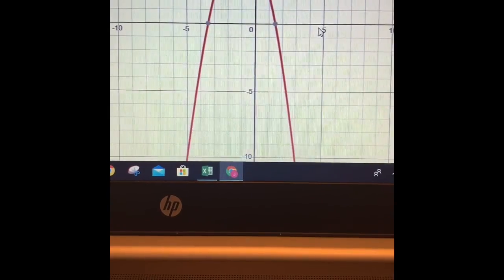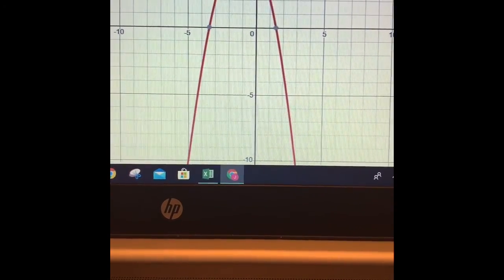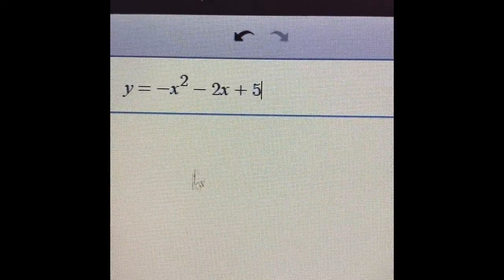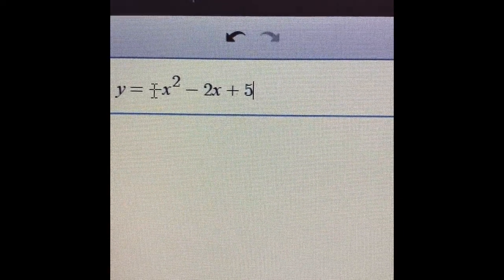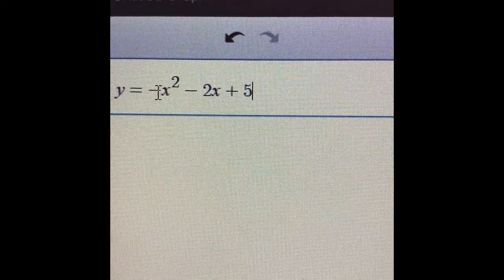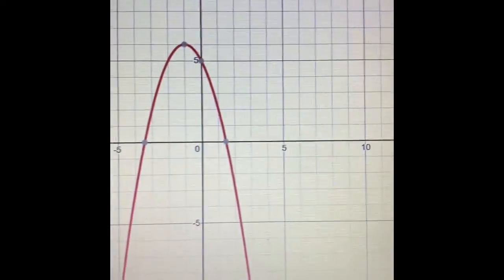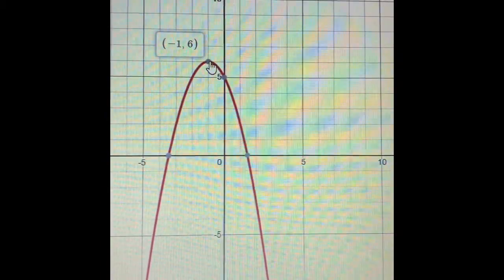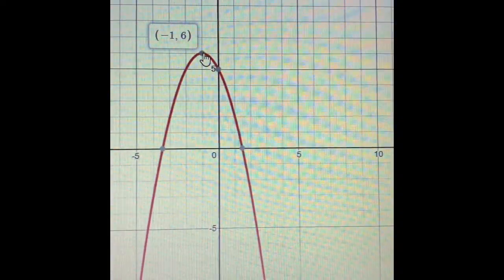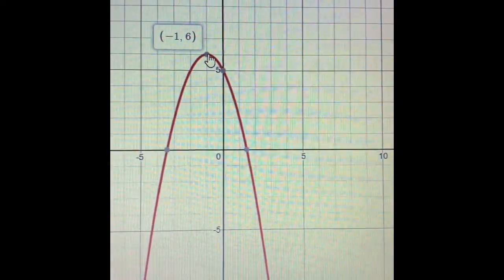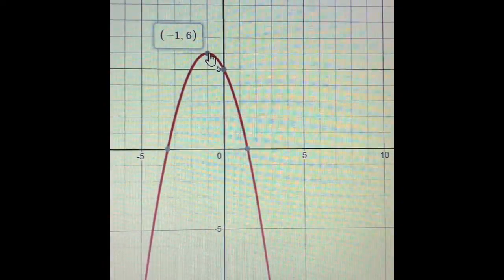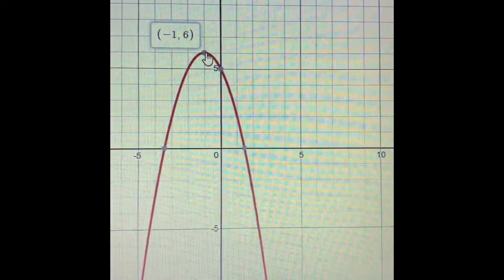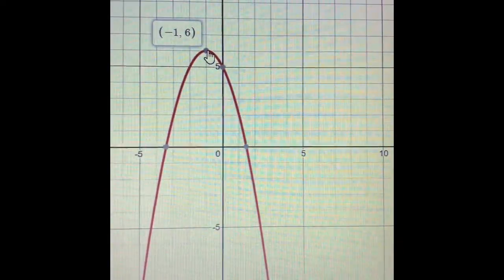This parabola has a maximum because the number in front of x squared is negative 1. A negative value means it opens down, and opens down means there is a maximum point. This maximum point is also called the vertex. The x-coordinate of the vertex is negative 1 and the y-coordinate is 6, so the vertex is at (−1, 6).